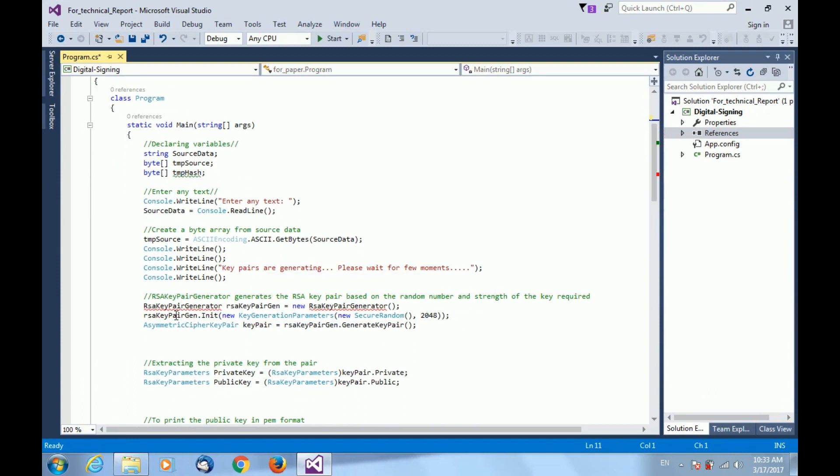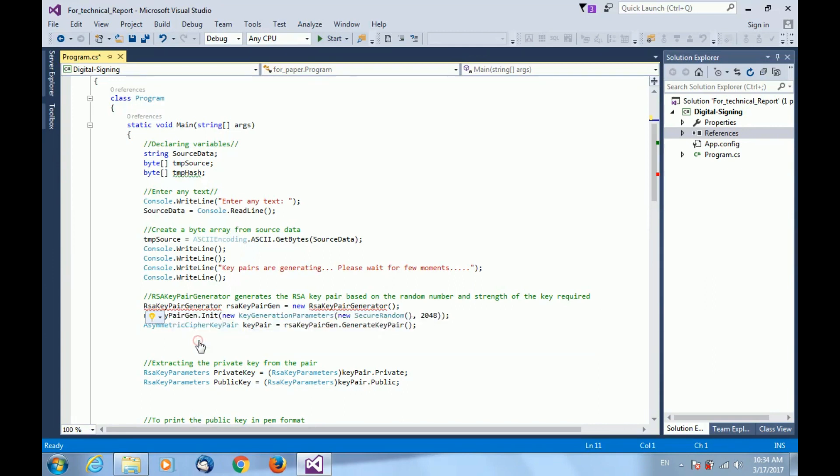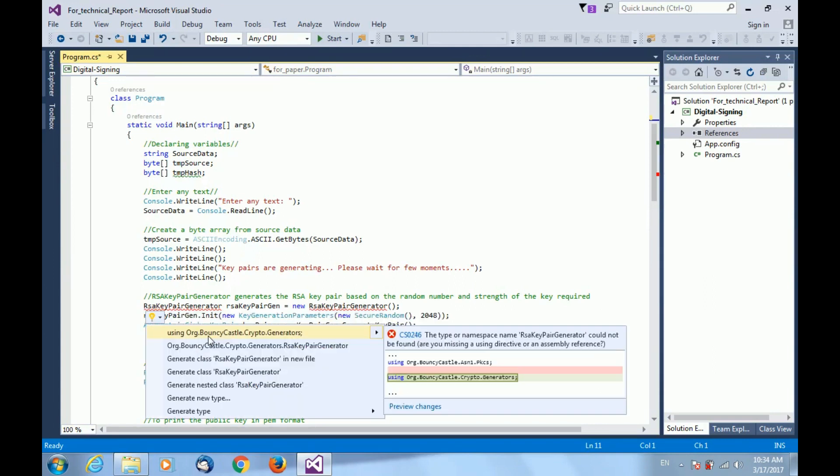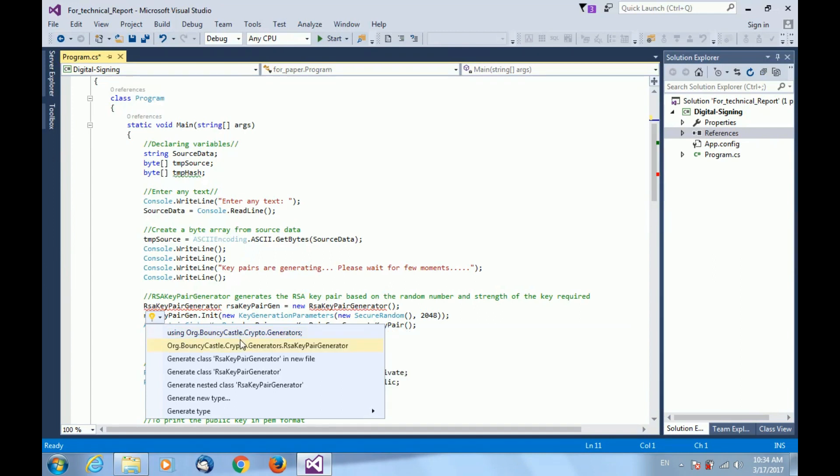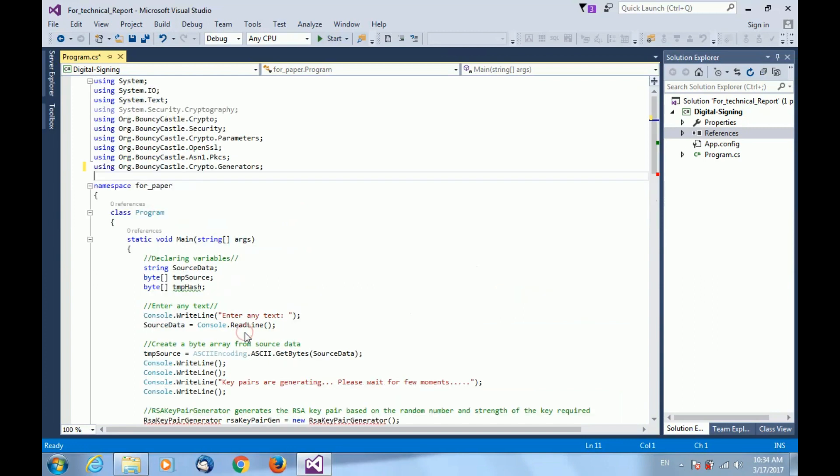...you can see one error is generated in RSA key pair generator, which shows that you are missing assembly reference. The IDE is giving you this show potential fixes. If you click on that, it will show you which imports you should do in order to remove the errors. The first one is matching with my error. If I click on this one, it will automatically import the namespace within my project.